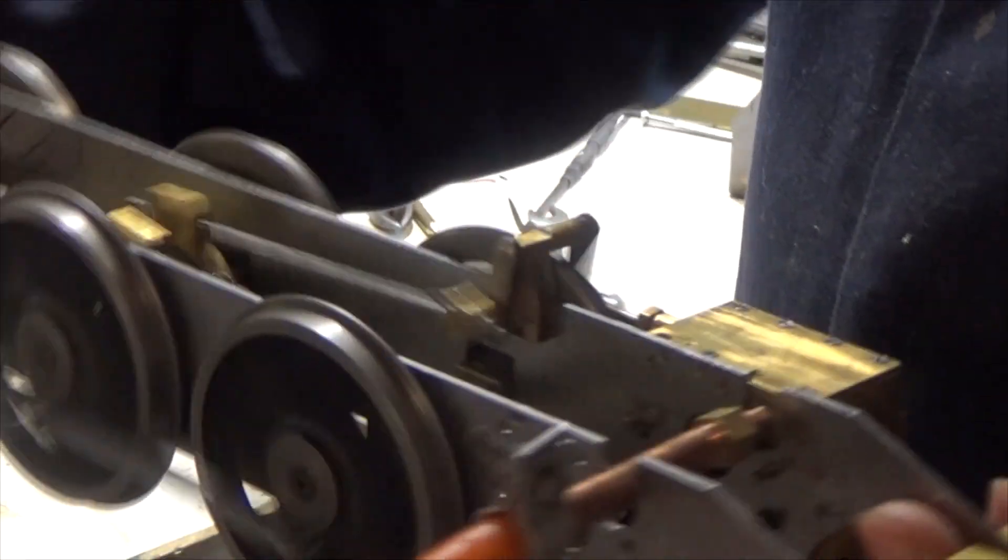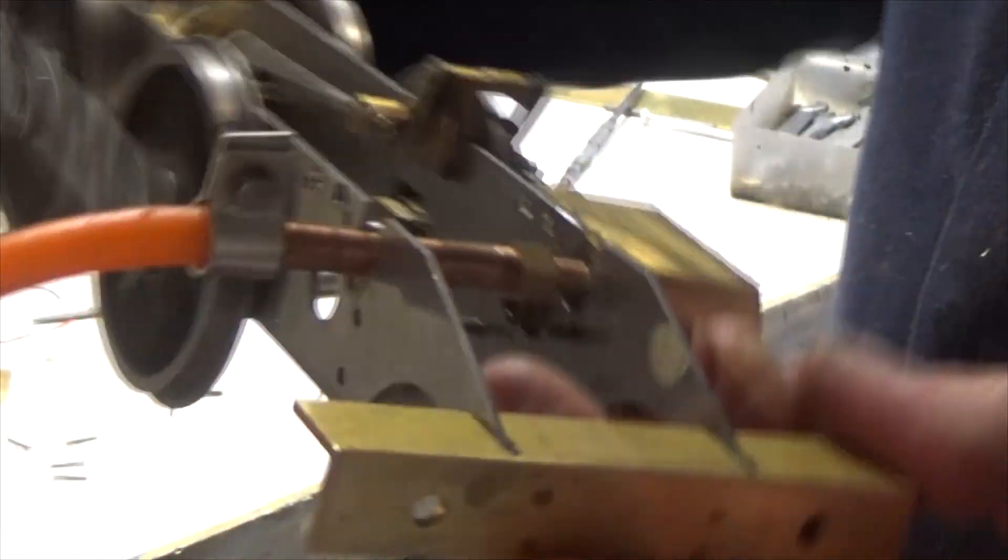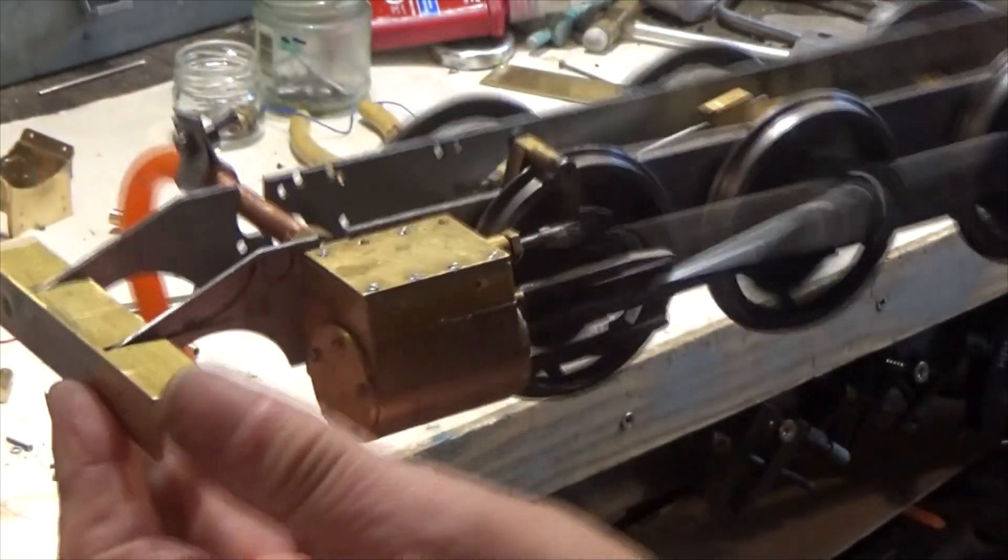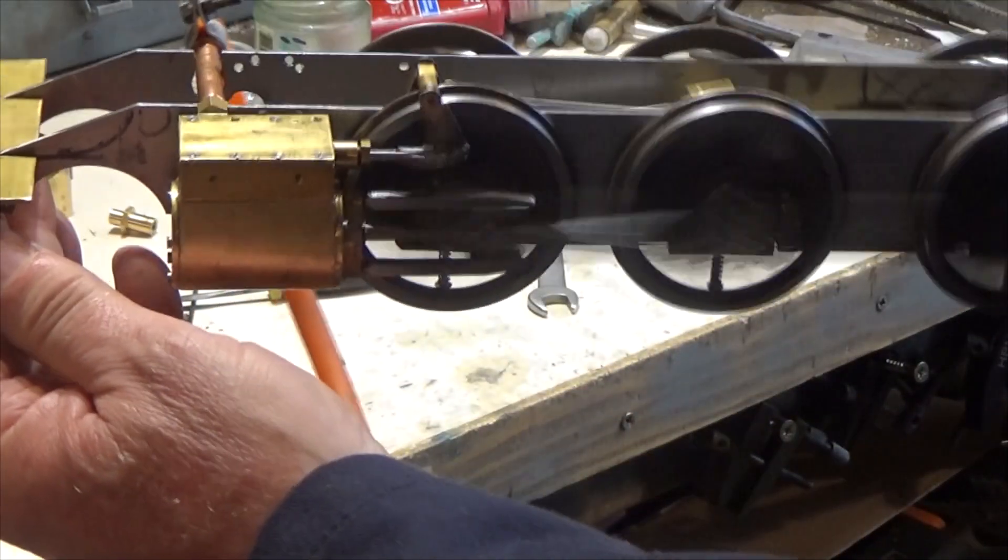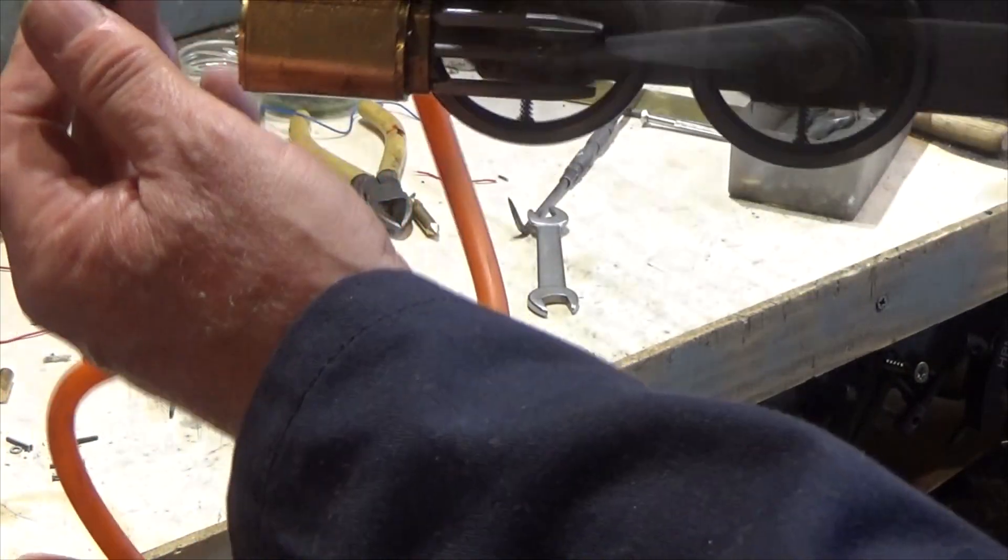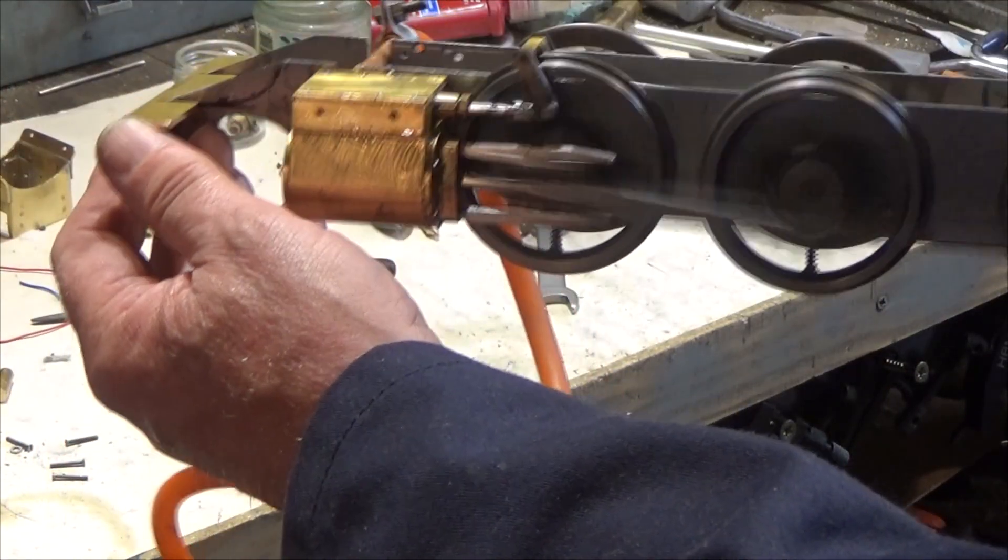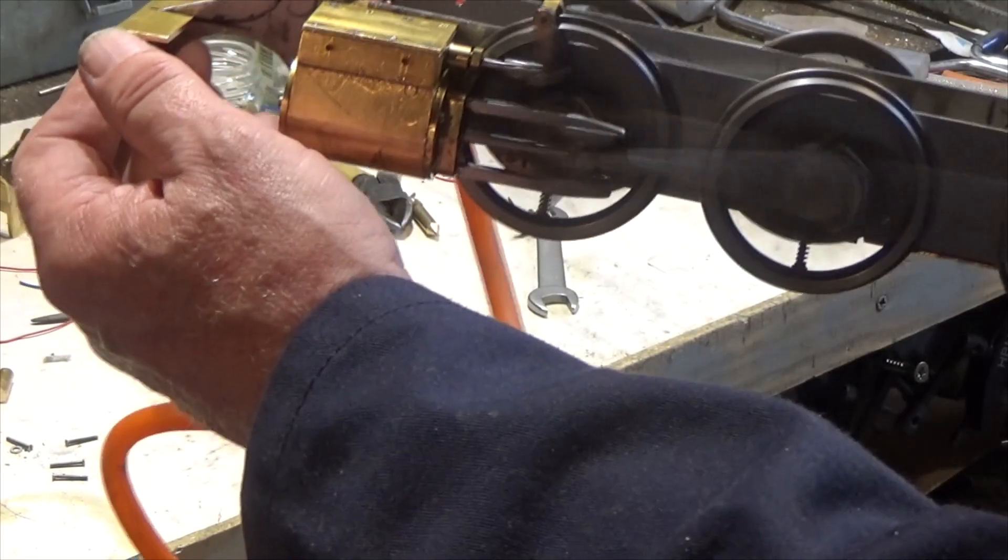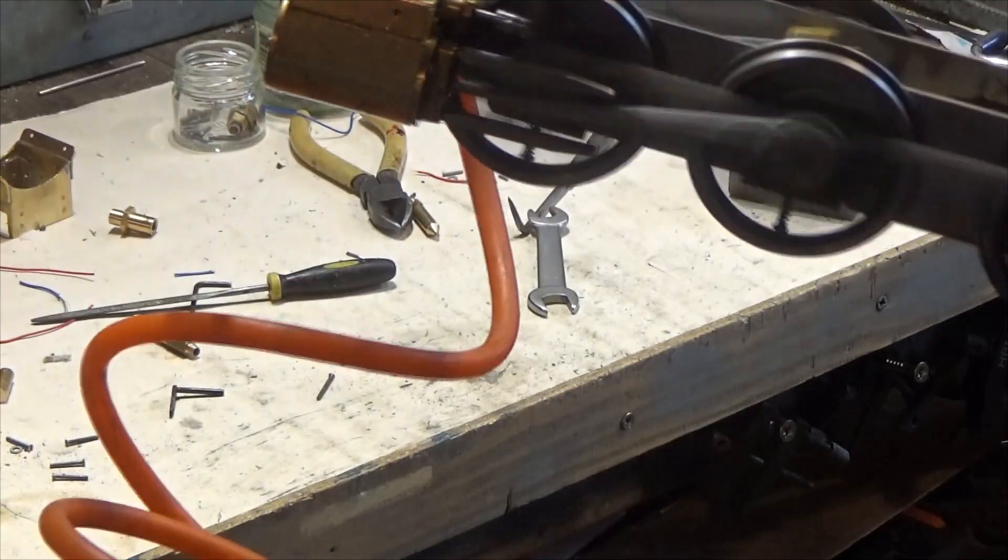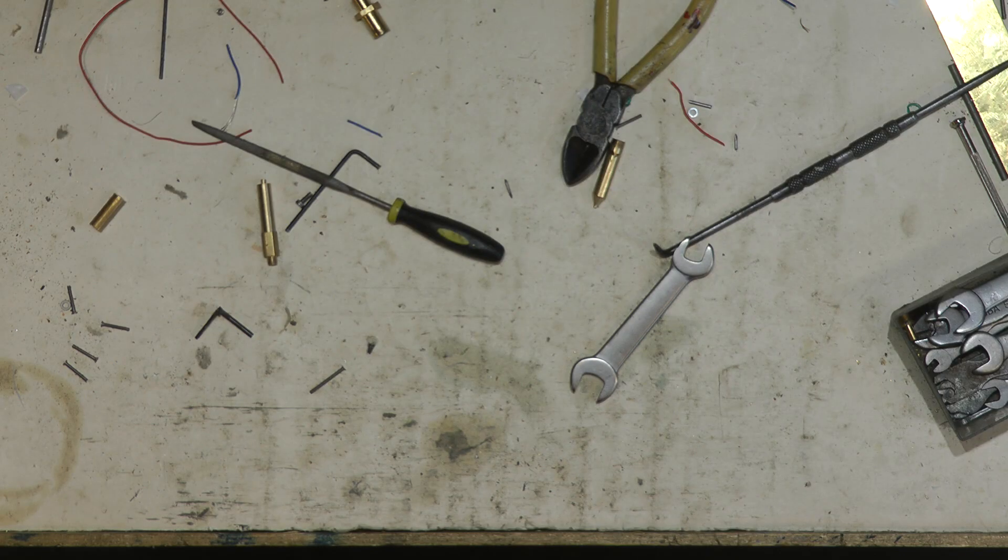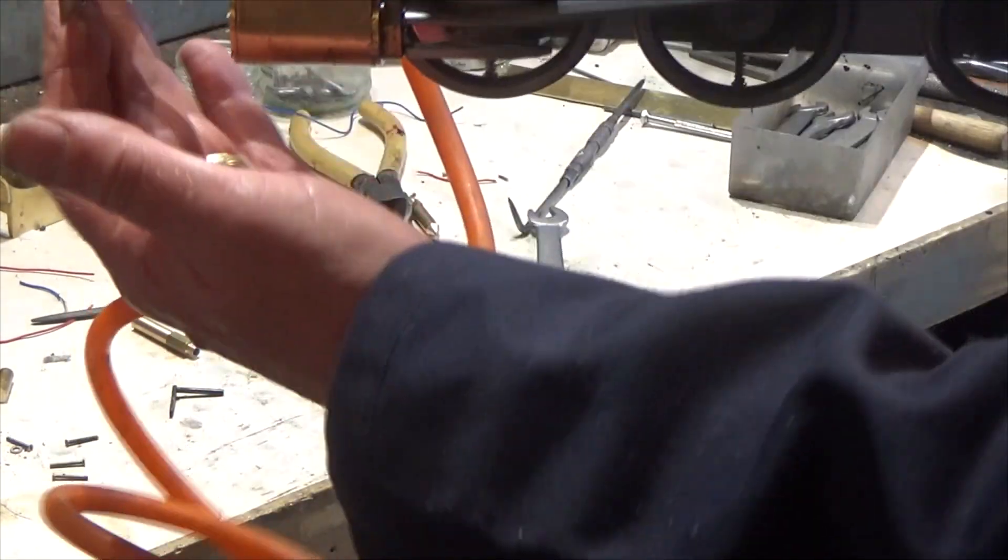Excellent, that's running real nice now. In fact, that's probably running far faster than it will ever go on the track, so let me wind the pressure down a little bit, more like the scale speed it'll run at.